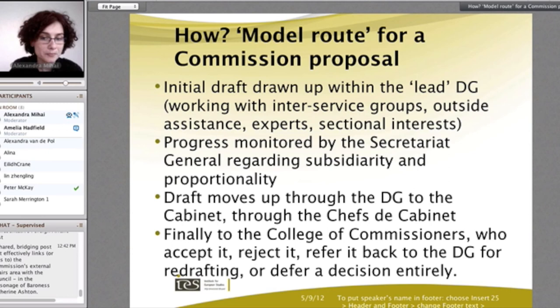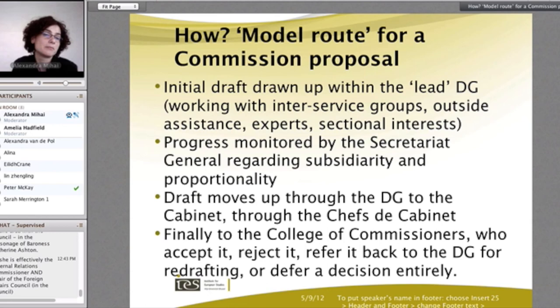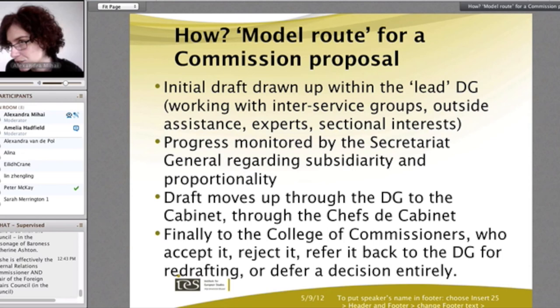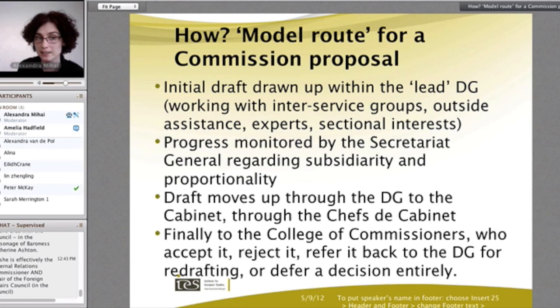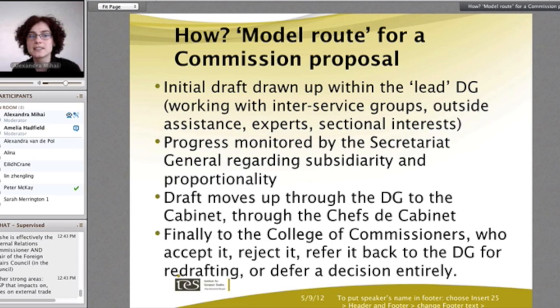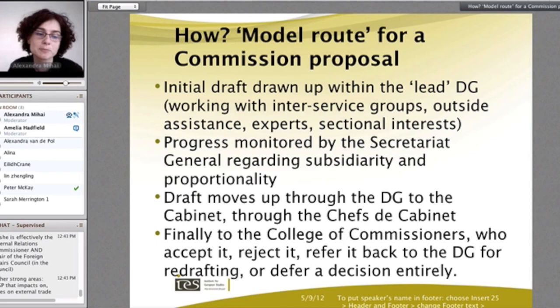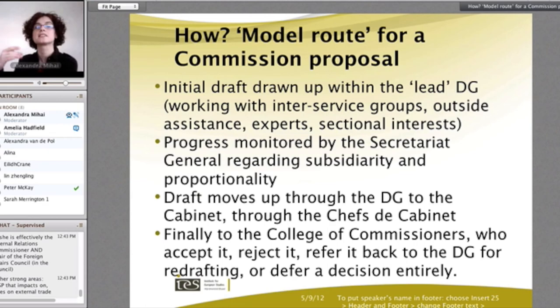Once the draft is agreed upon in the inter-service consultation, it goes to the cabinet. The cabinet tries to smooth the path so commissioners have less to discuss and just need to agree. But very controversial issues that could not be solved at the bureaucratic level or cabinet level all land on the table of the commissioners, who discuss them in oral procedure. These are the topics you hear about in the media, because they are discussed in the weekly college meetings. The rest is usually sorted out and rubber-stamped by the commissioners, having been sorted out beforehand in the heads-of-cabinets meetings that take place the same week and the week before.